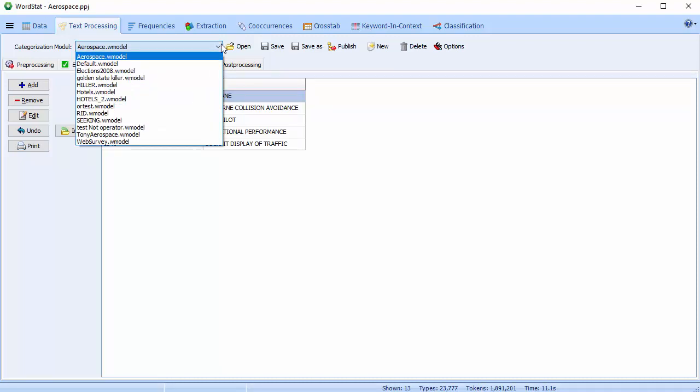You can now tailor and save your exclusion and substitution lists, along with your categorization dictionary, in one categorization process file. This file can be reused on other Wordstat projects, as well as in QDA Miner, Wordstat Document Explorer, and in our software development kit.